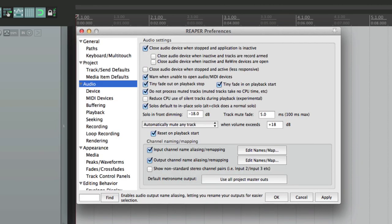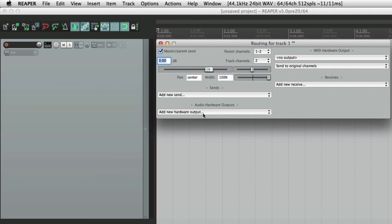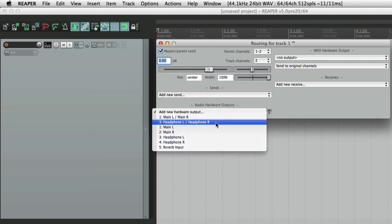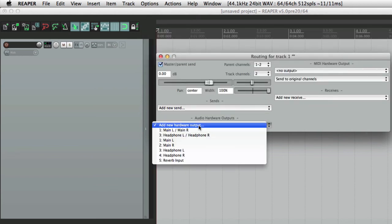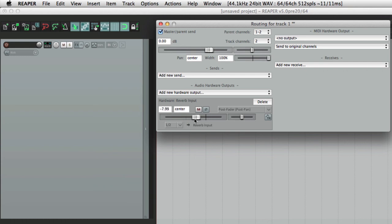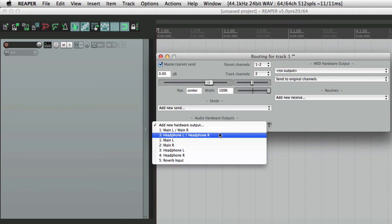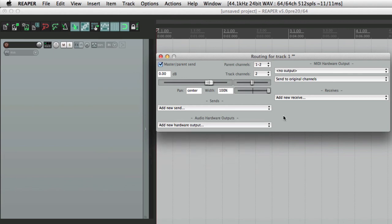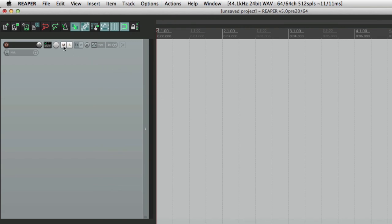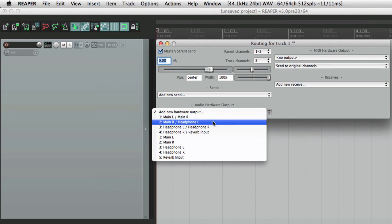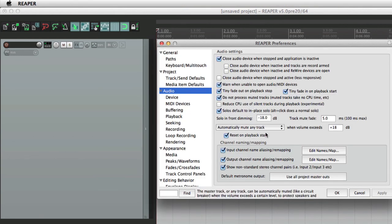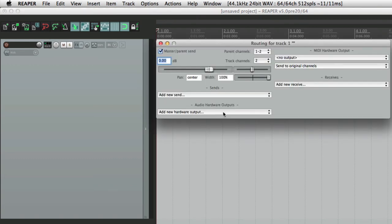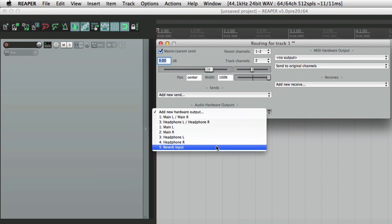And now if we go to our routing for our hardware outputs, we could choose the main outputs, our headphone outputs to create a headphone send right here, or a reverb send by choosing this. And notice we see them as stereo because we turned off the option right down here. Turn that back on, now we see the other options like main right and headphone left. Most times you don't need that, so I usually turn it off, making it easy to find our stereo outputs here, here, or choosing mono ones right here.